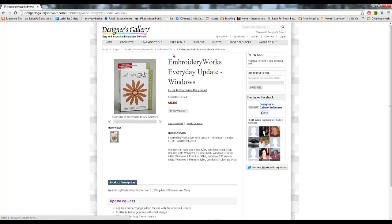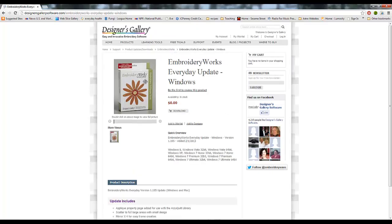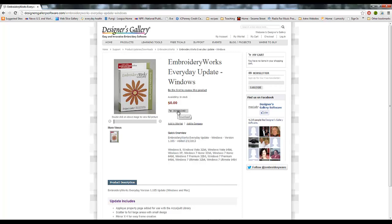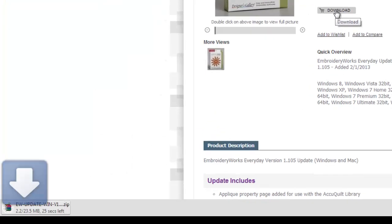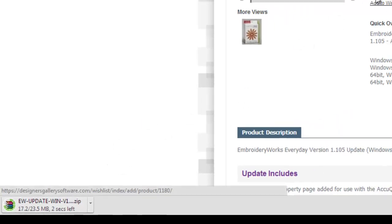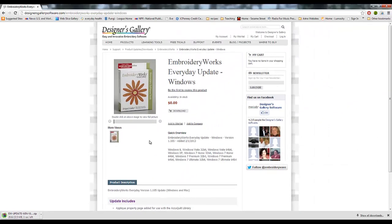I'm going to do the Windows one here. Alright, so say you have EmbroideryWorks Everyday Windows. We're going to left click on this, and then you go over here, left click on download, and it'll download a file onto your computer. Mine automatically comes up down here, it starts downloading it. On yours, it may ask you where you want to save it to. What you need to do is save the file.